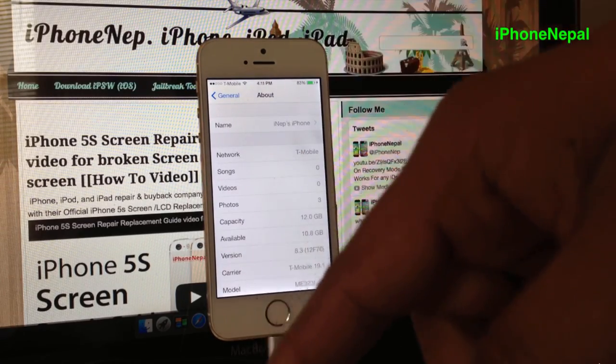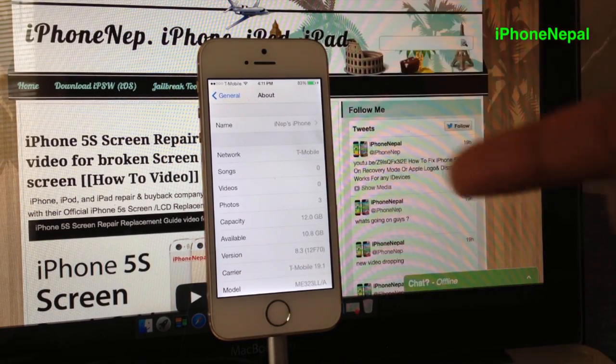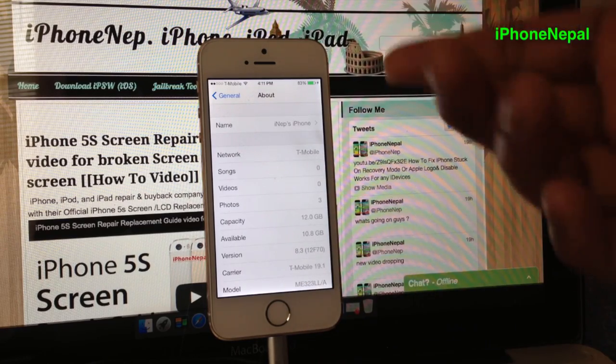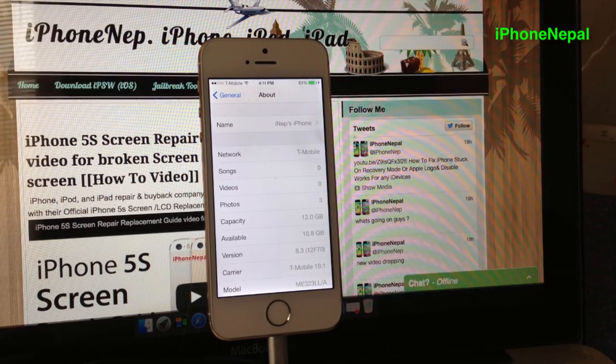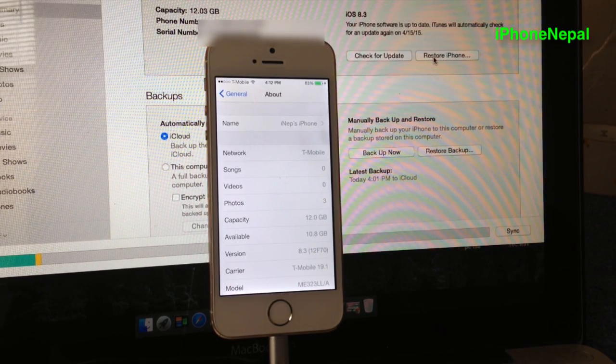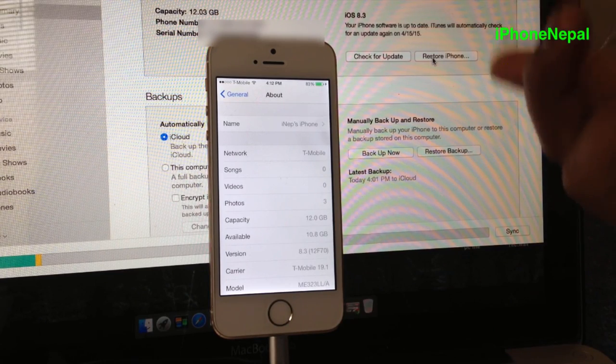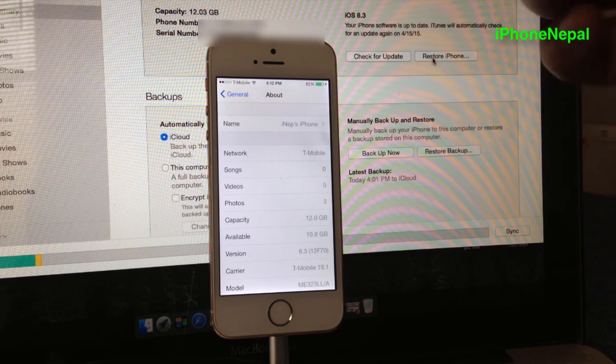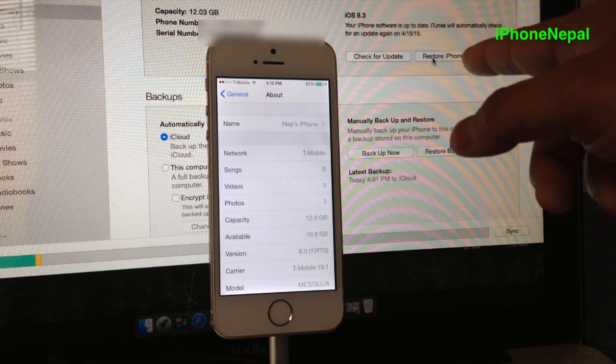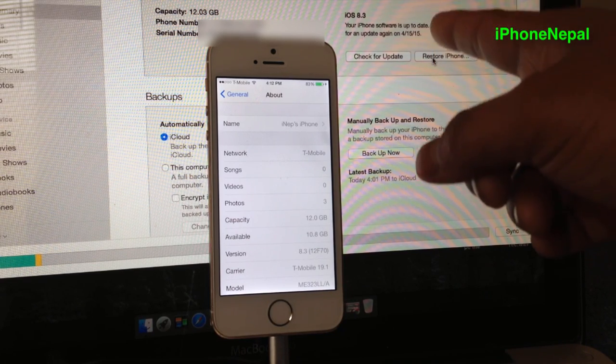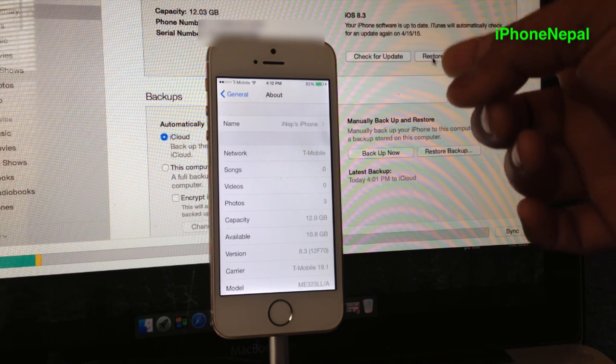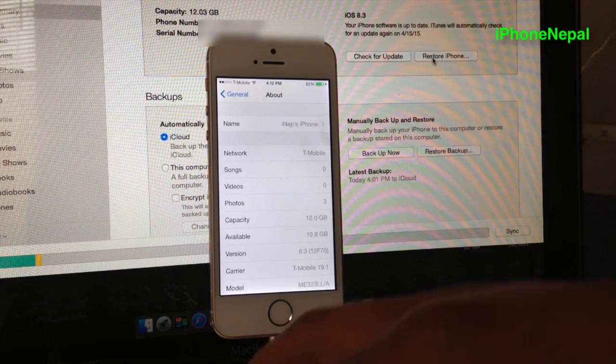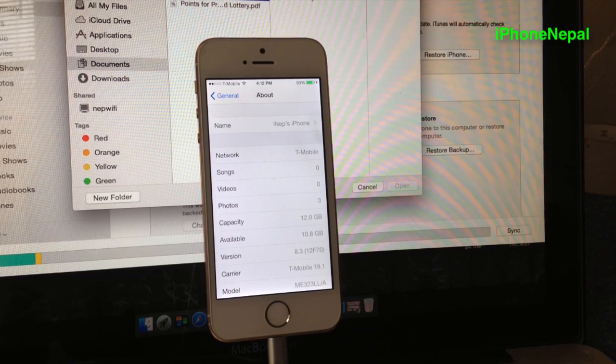You need iTunes on your computer—whatever computer you're using, MacBook, Windows, whatever. Once you open iTunes, if you're running a MacBook Pro, OS X, MacBook Air, or iMac, you have to click Option and Restore. If you're running iTunes on Windows, you have to click Shift and Restore. I'm running a MacBook, so I'm just going to click Option and Restore.